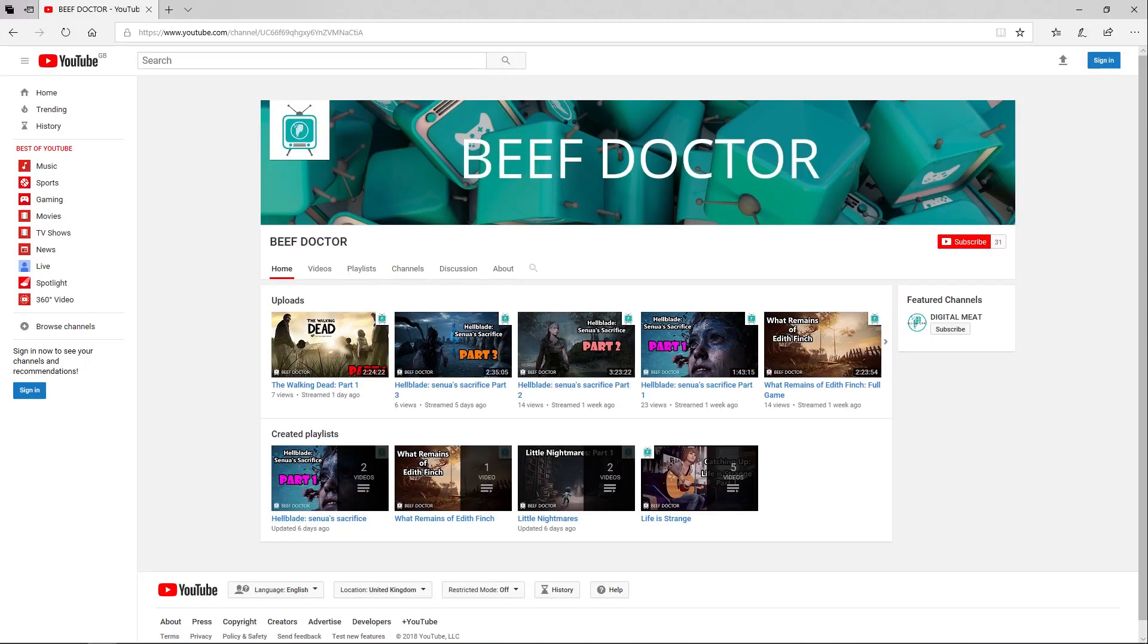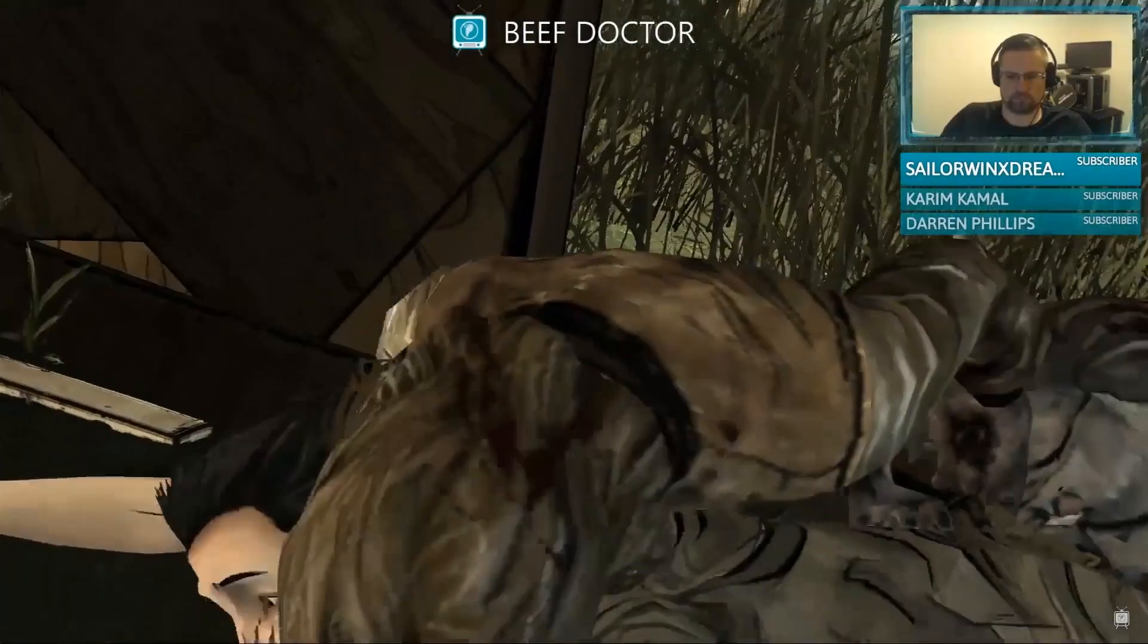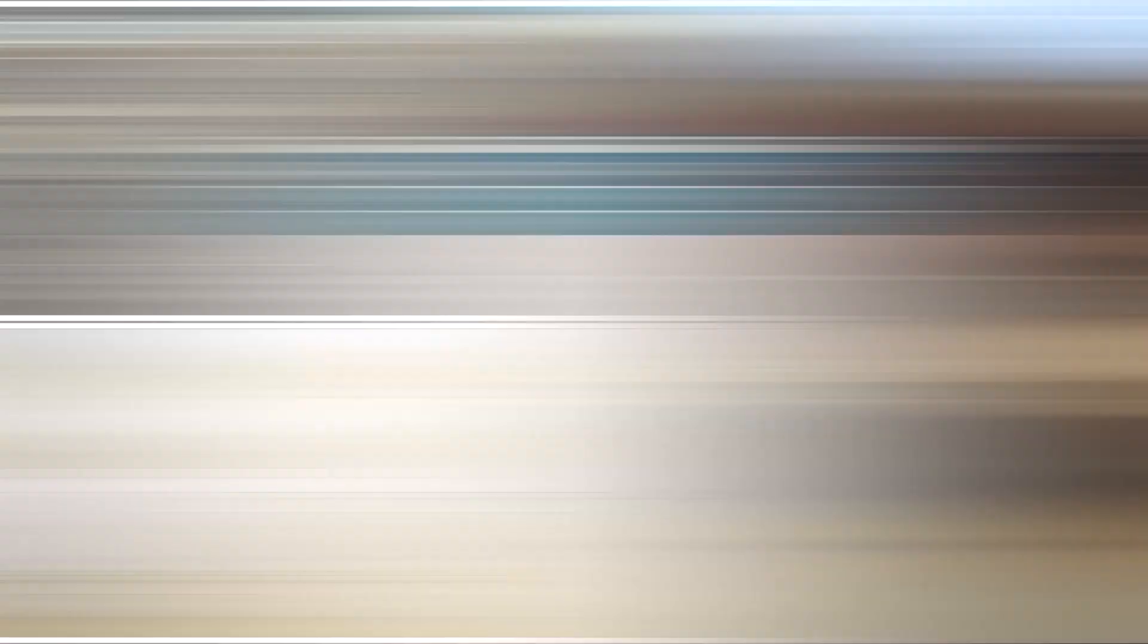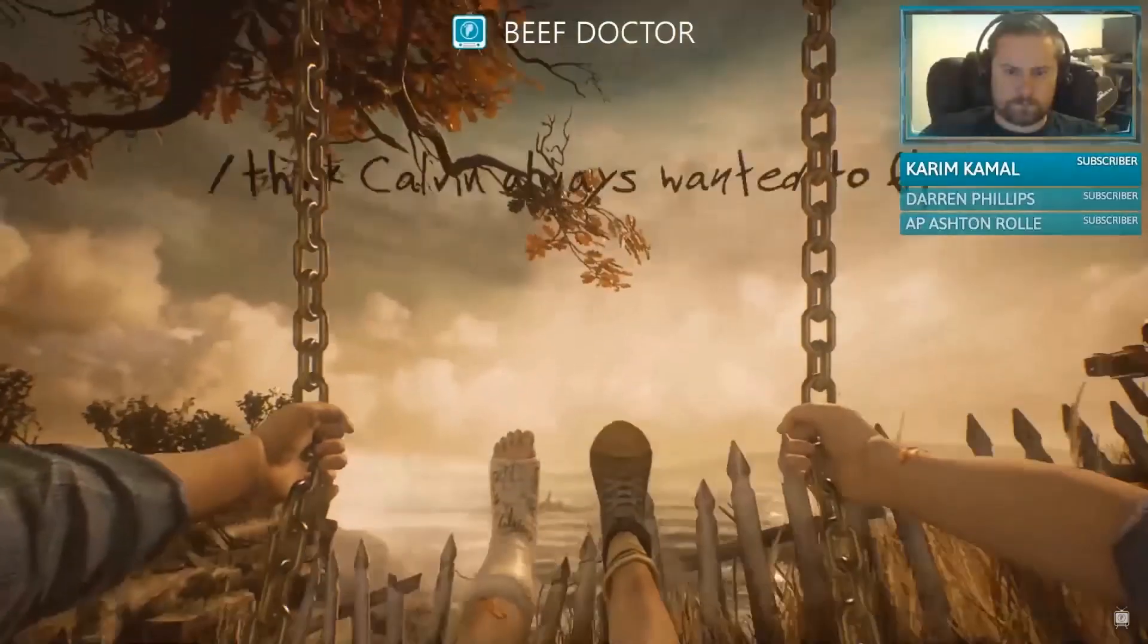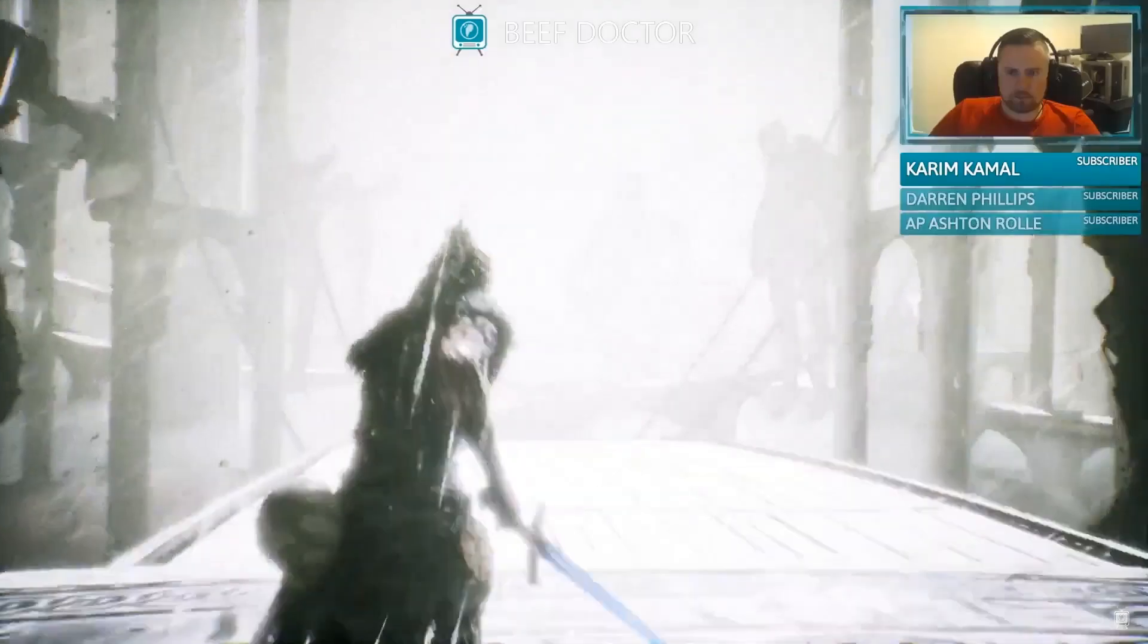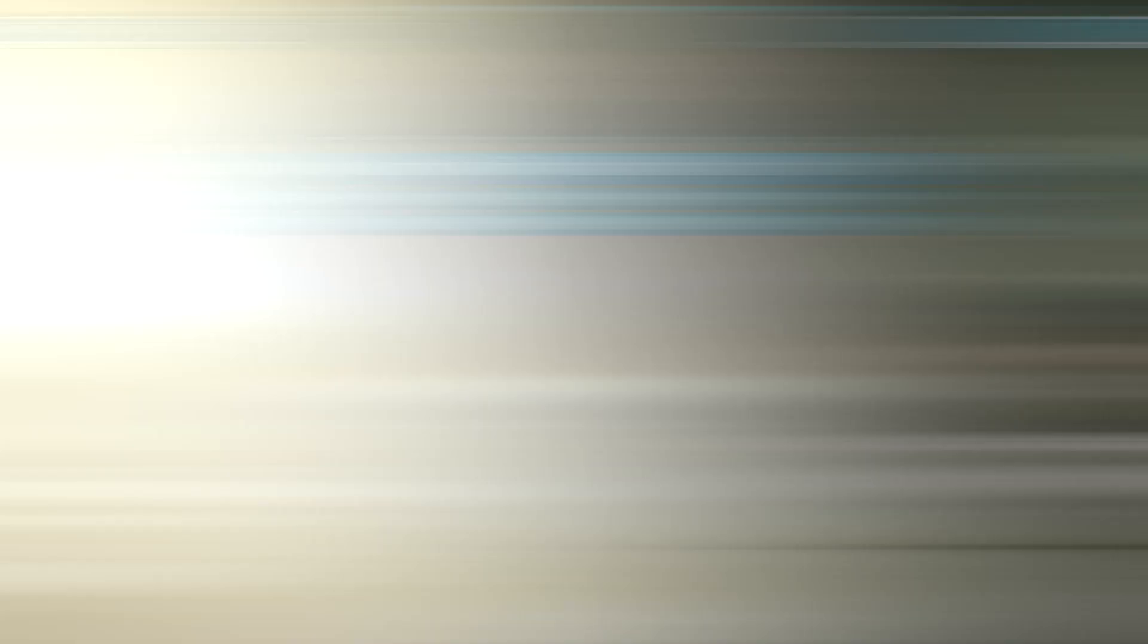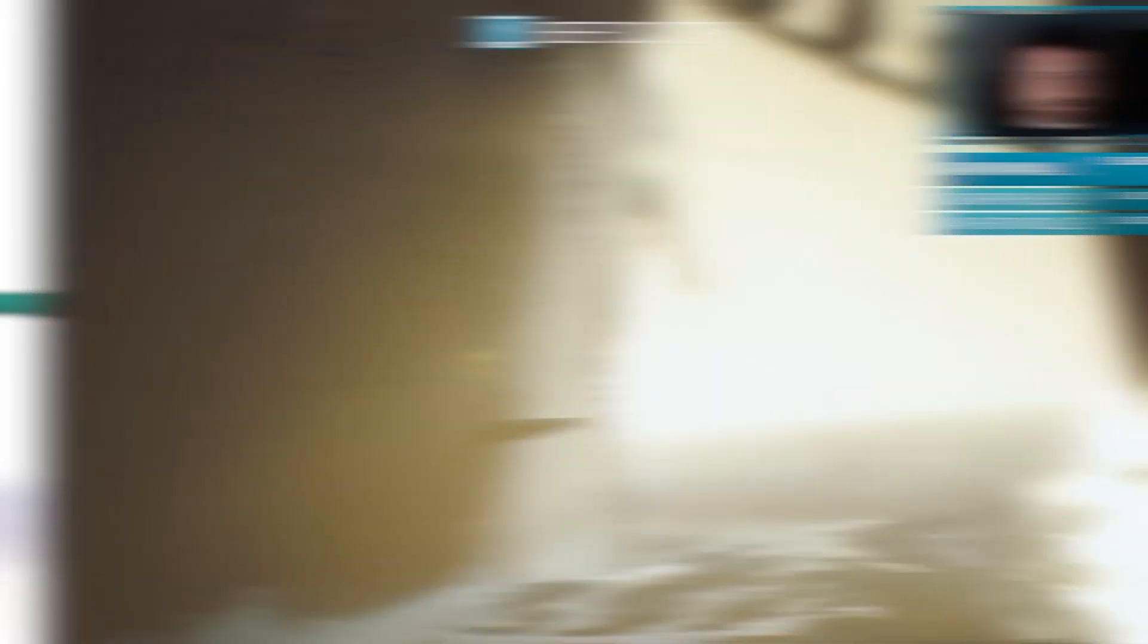I also have a second YouTube channel called Beef Doctor, which is a bit of a dumping ground for non-3D content and where I'm streaming games. There's a link in the description and the footer of digitalmeat.uk. I hope to see you guys in the chat. Thanks for watching, guys. Bye.